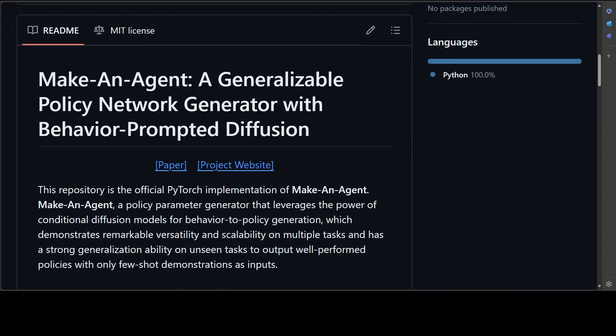All in all, Make-An-Agent can synthesize high-performing policies when fed with noisy trajectories that highlight the robustness of their model.